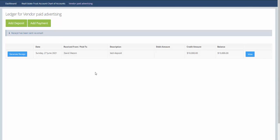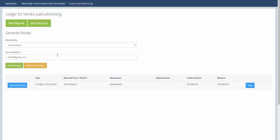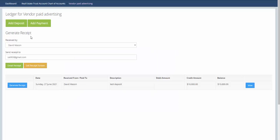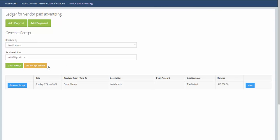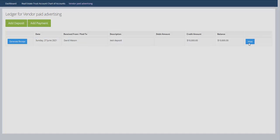At any time you can always come back to this ledger and click on generate receipt and this will let you resend it again if you want, or you can click on view here and this will give you the details of that transaction.